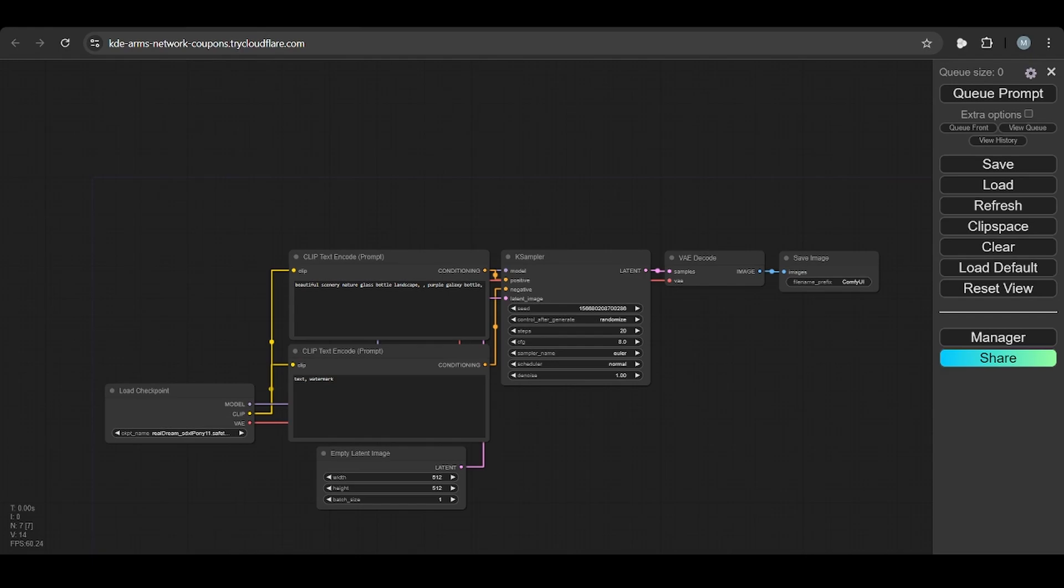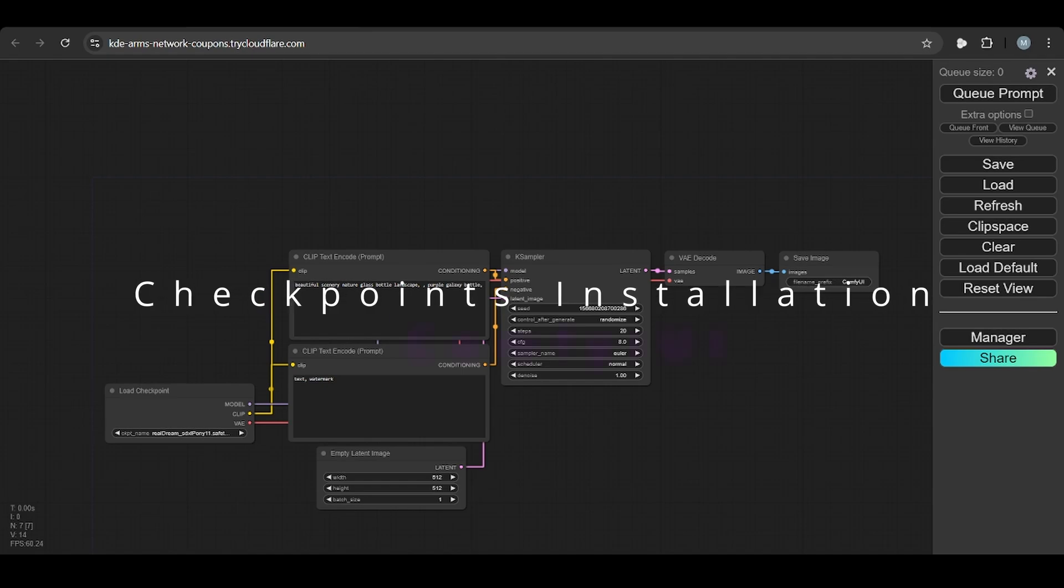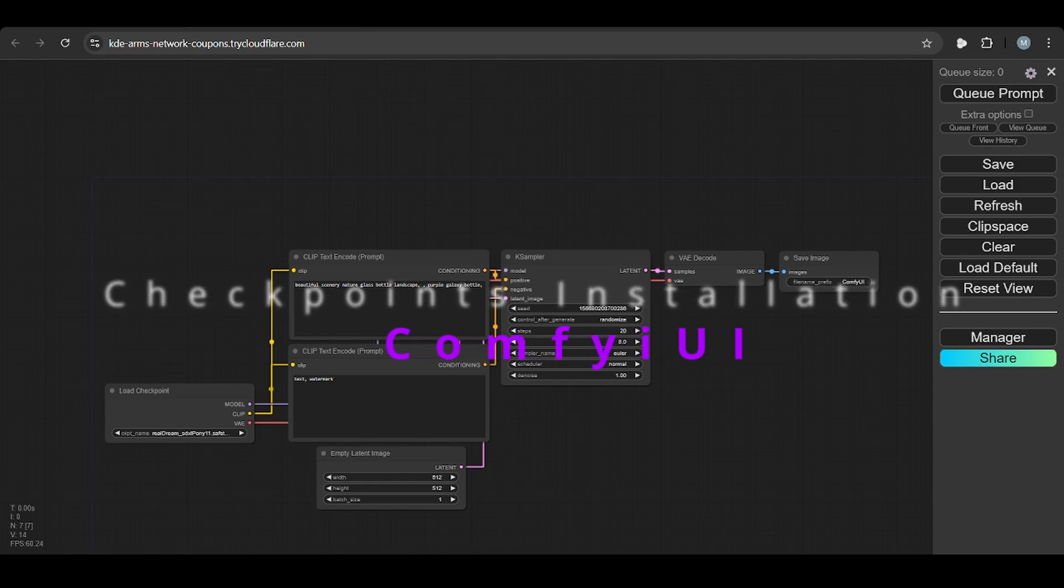Hello everyone, welcome to Quanta AI Lab. Today we will learn about how to install models from Civit AI or checkpoints.